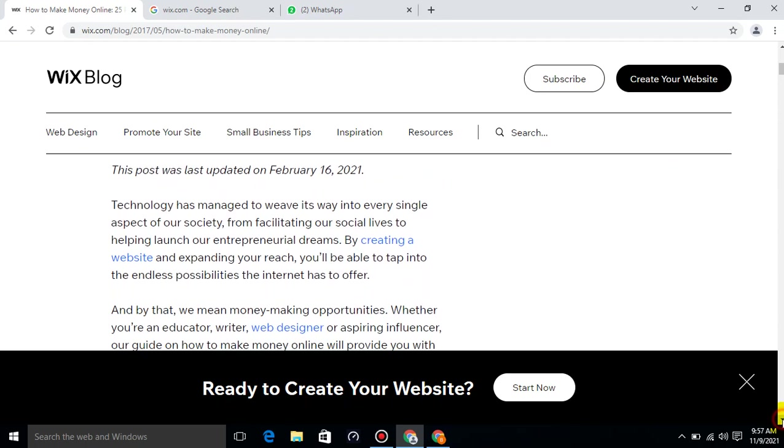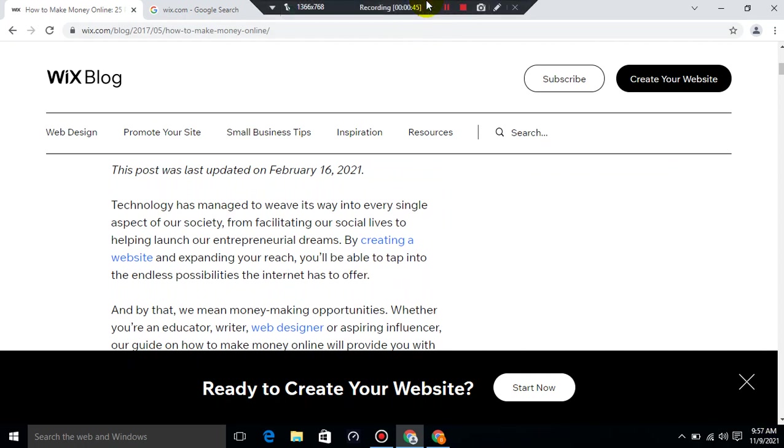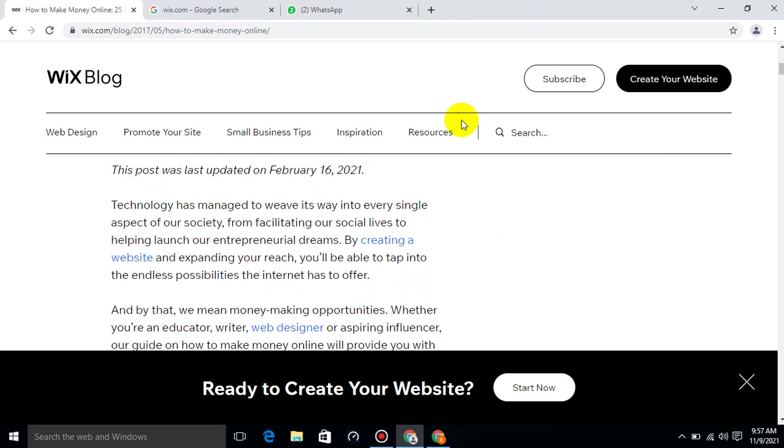Technology has managed to weave its way into every single aspect of our society, from facilitating our social lives to helping launch our entrepreneurial dreams. By creating a website and expanding your reach, you will be able to tap into the endless possibilities the internet has to offer.